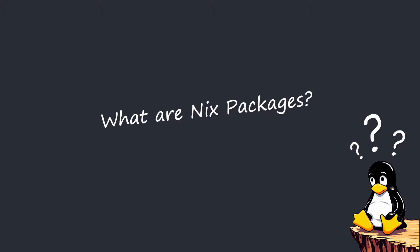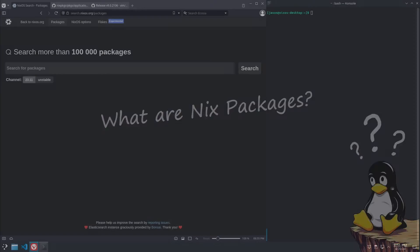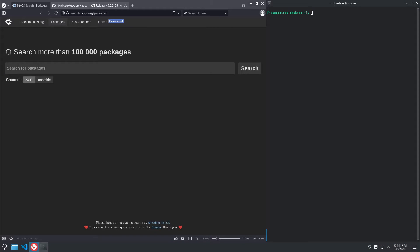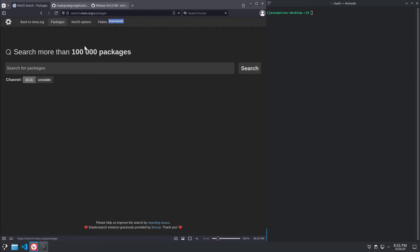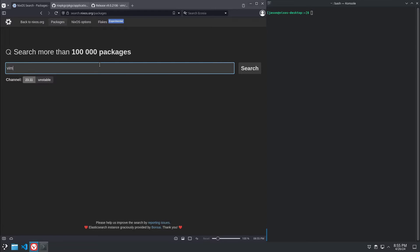Whenever people talk about NixOS, they almost invariably talk about how many packages it has. What does that actually mean? Well, let's go over here to search.nixos.org/packages and take a look.